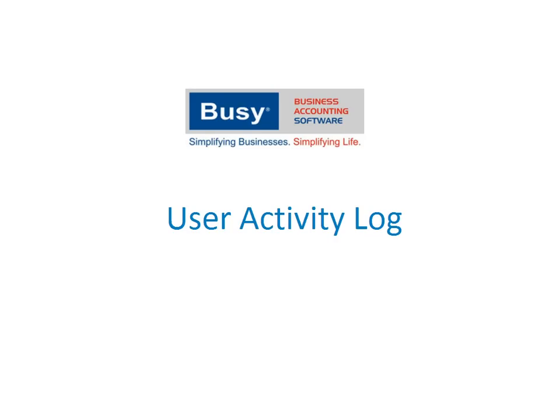This presentation will give an overview of implementing User Activity Log feature in Busy.